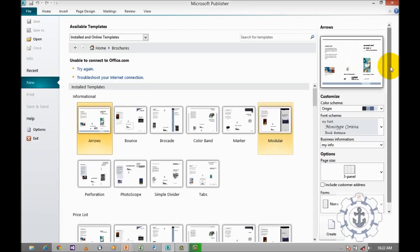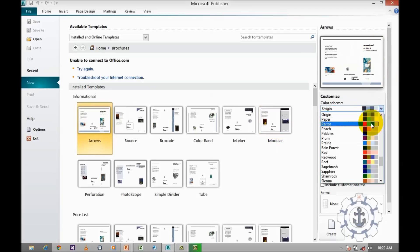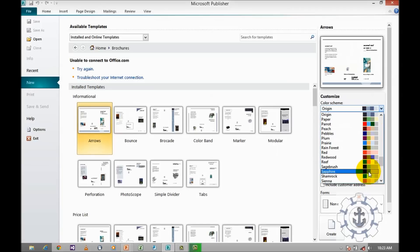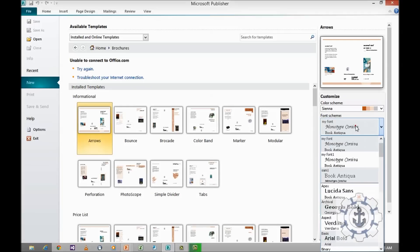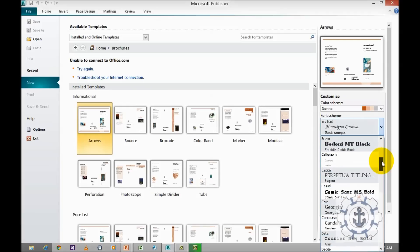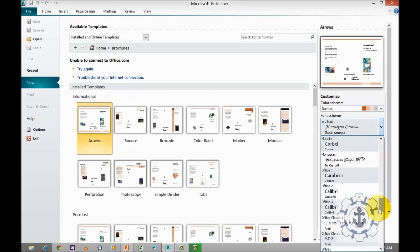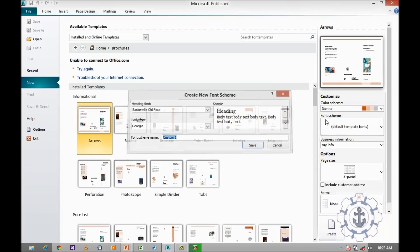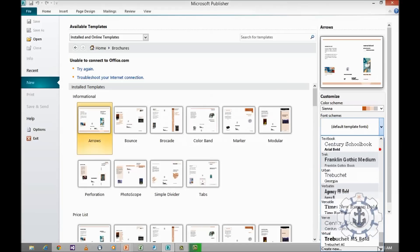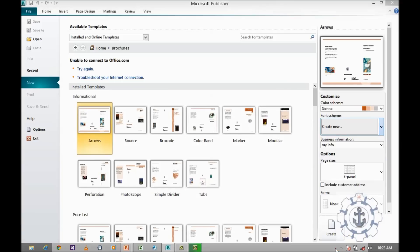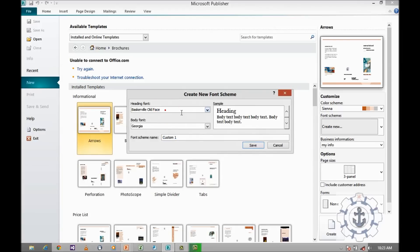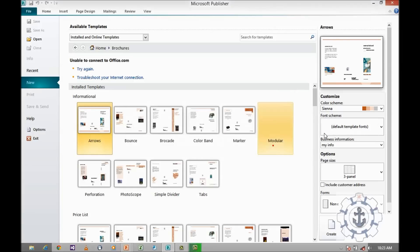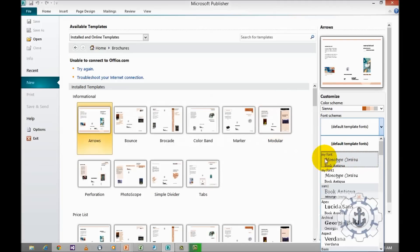Now is the time for customization. You can customize the colors and color scheme as per your requirement. Then for font, you can choose from the existing font list or you can create a new one. Just go to Create New, where you specify the heading font and body font, then assign a name and save it. Now I'm going to use my custom font called 'My Font'.